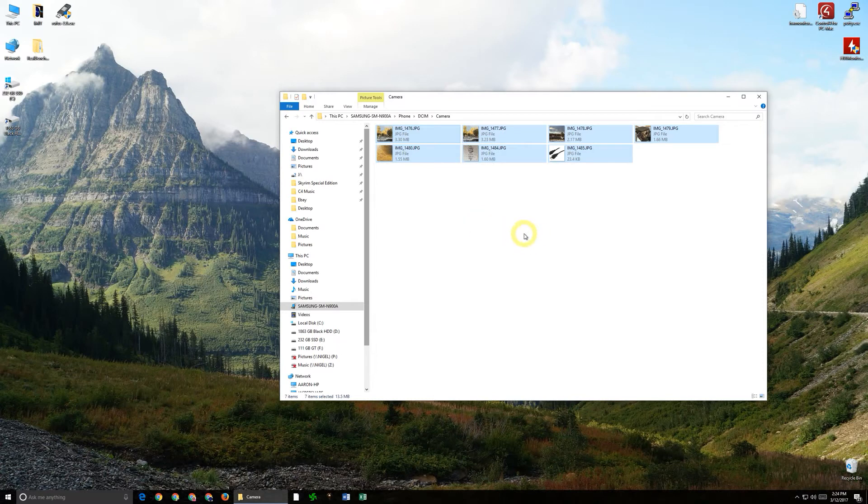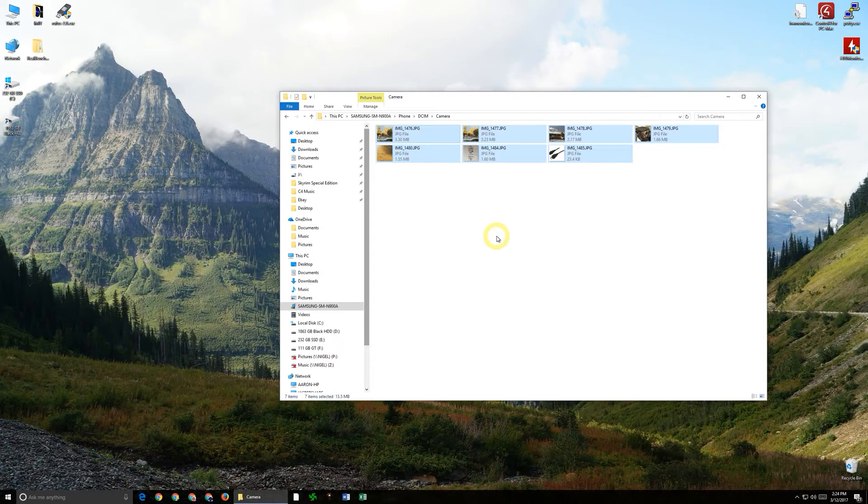So now that actually puts it into what is known as the clipboard and it's in the back end of the computer but it's got a copy of it there.